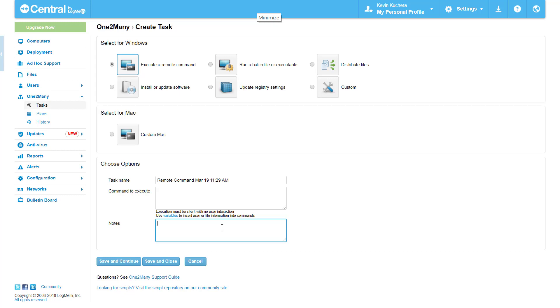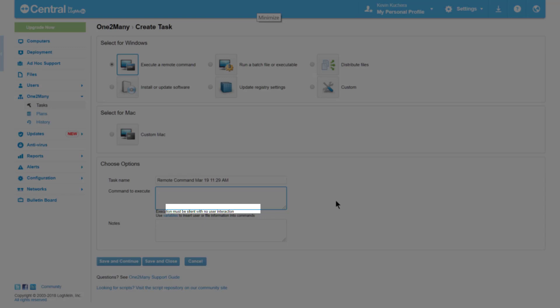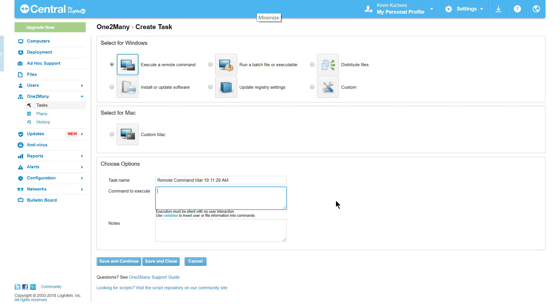We enter the command we wish to use in the Command to Execute box, just as we would in the Command Prompt. It's important to note at this step that all tasks, regardless of type, must be silent requiring no user interaction. About 90% of tasks that fail to run are directly related to non-silent scripts. So you'll want to be sure that the tasks run silently on your local machine before attempting to deploy or use One-to-Many.